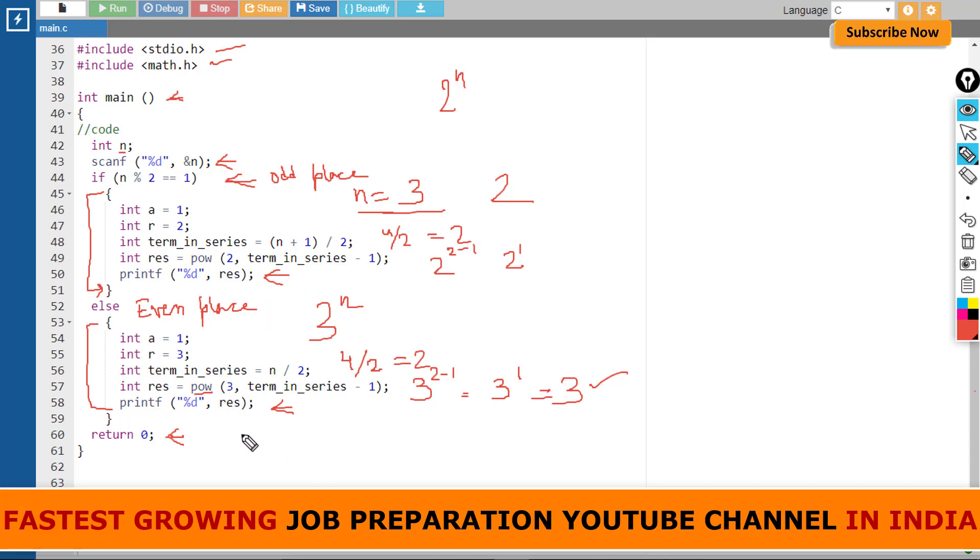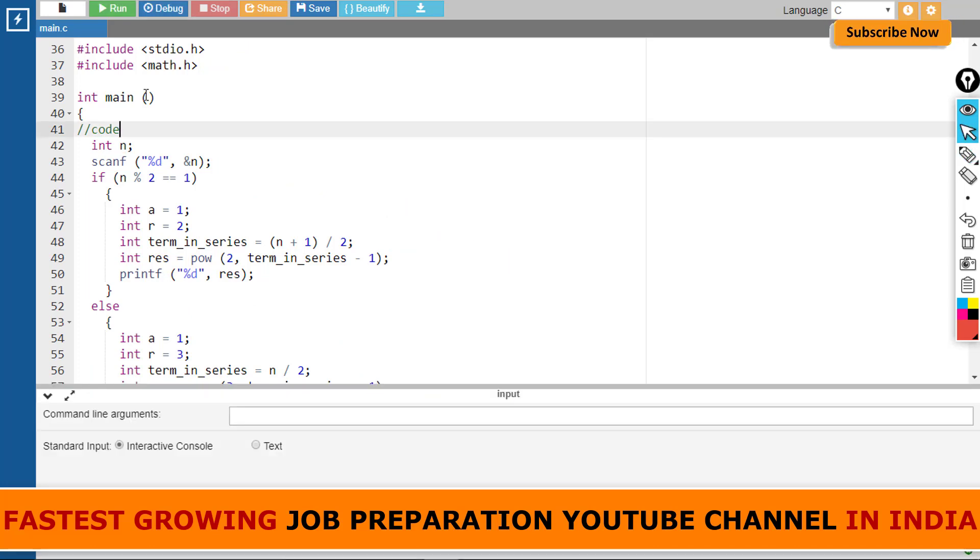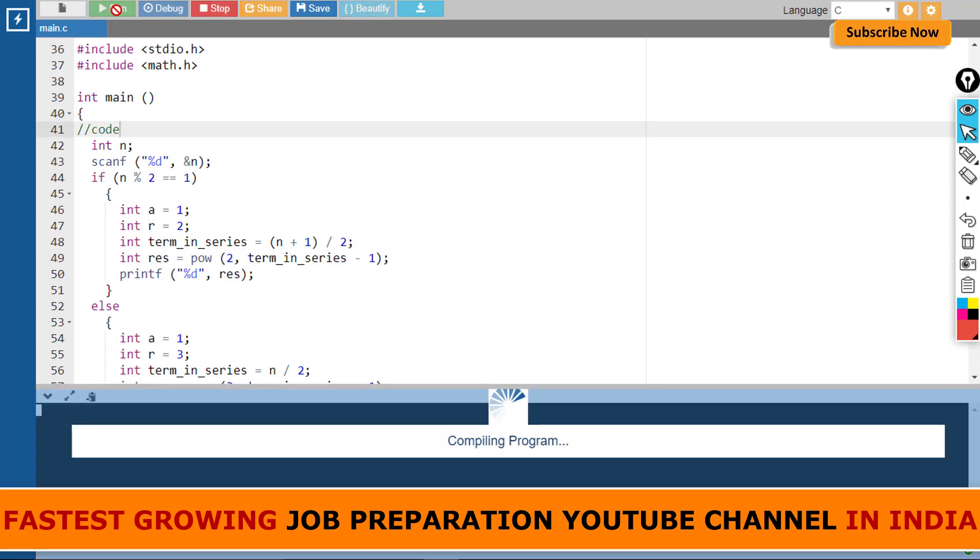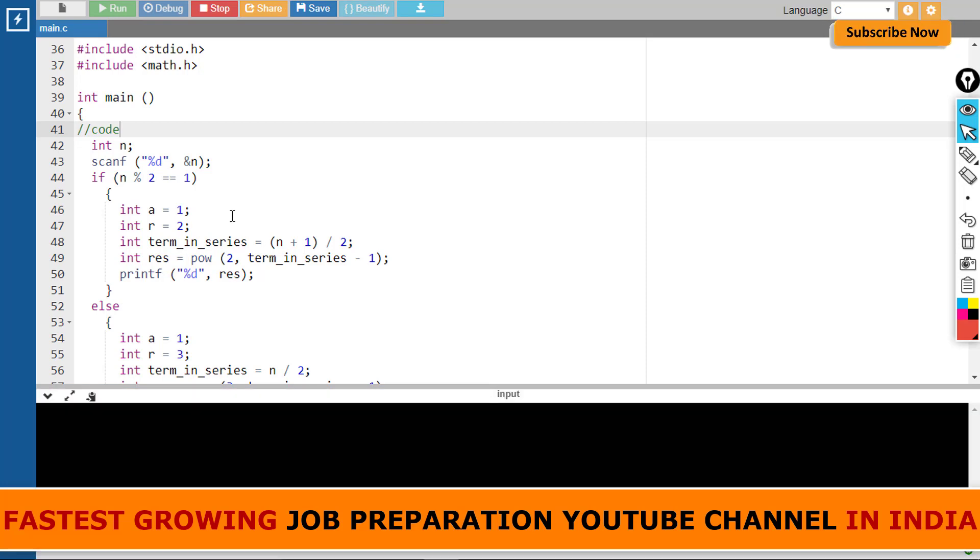Let's run and check if it is giving the correct output. Now let's run the program. Here I am clicking the run button. I'll enter 16 as given in the example, and see, the value 2187 has been printed to stdout. So we have written a correct program.